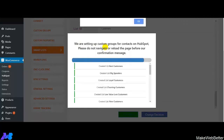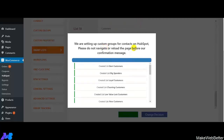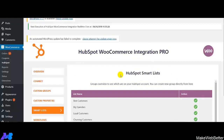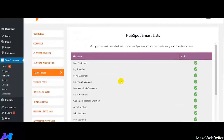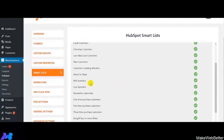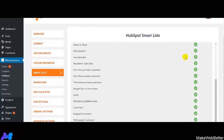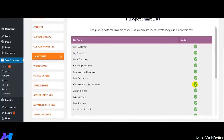All the selected lists have been created as you can see from the notification. Click on OK. Here comes the list of HubSpot Smart Lists that have been created. This is how easily you can create a Smart List and activate them on your HubSpot account.